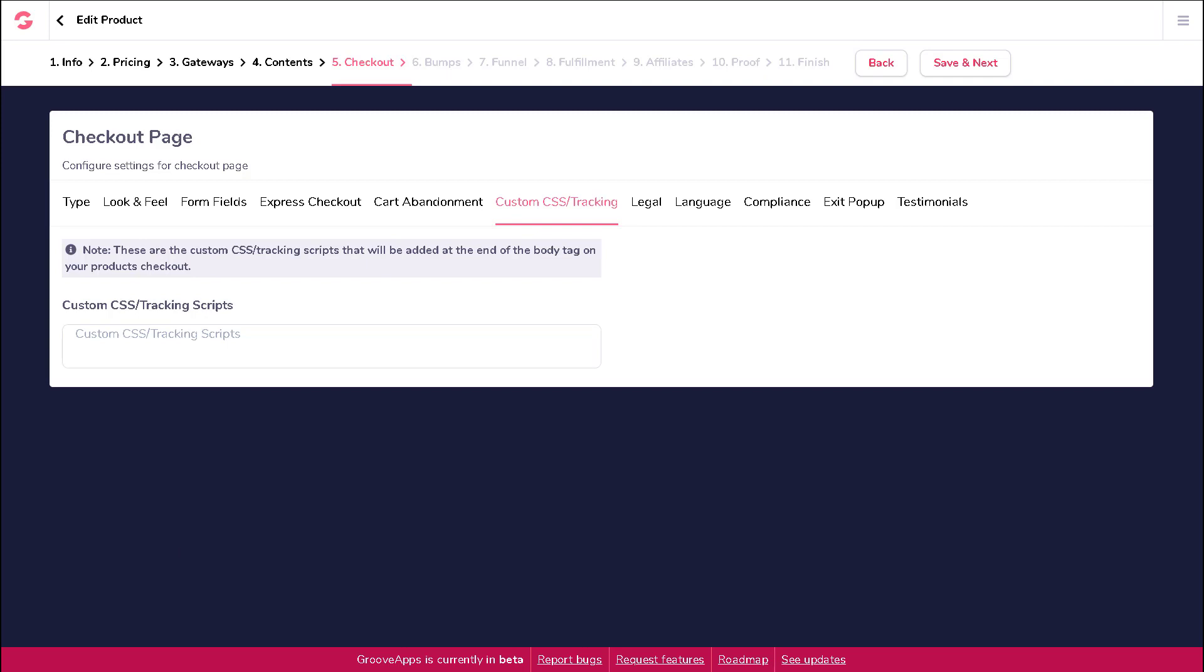For example, it might be a conversion code from Google or a tracking pixel from Facebook, which can be used to track your traffic, leads, sales, and more. These are actual scripts that will be added into the source code of your page.